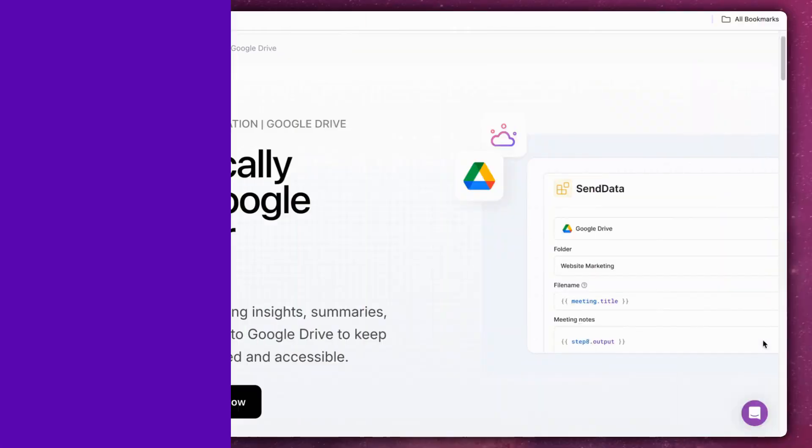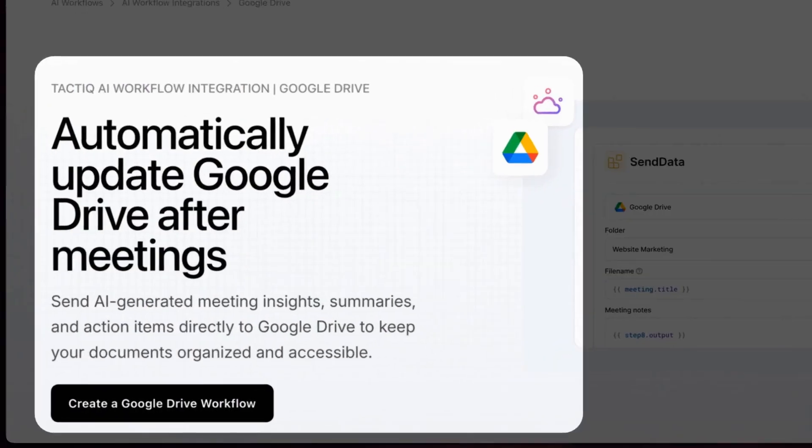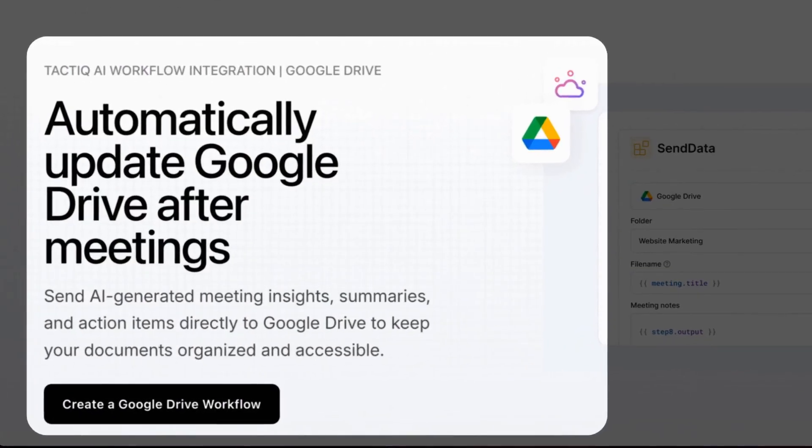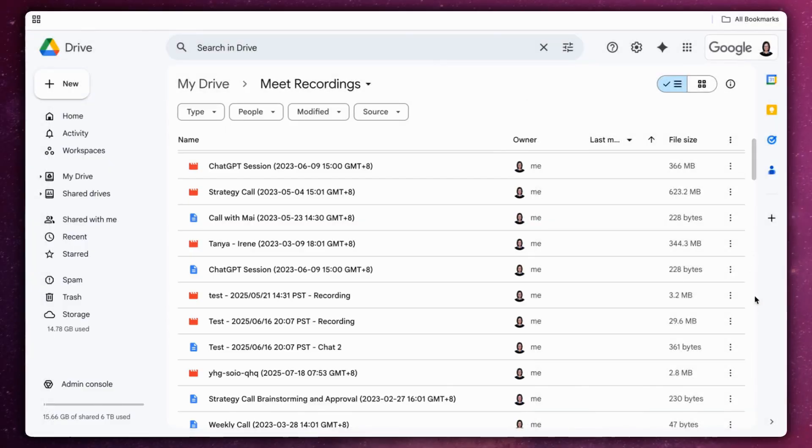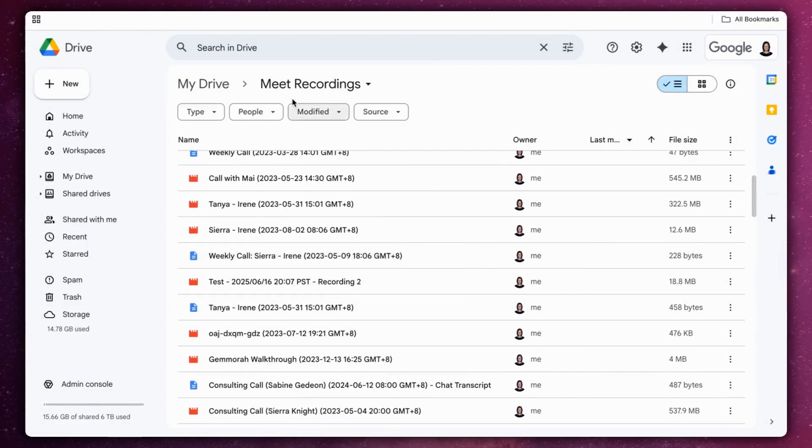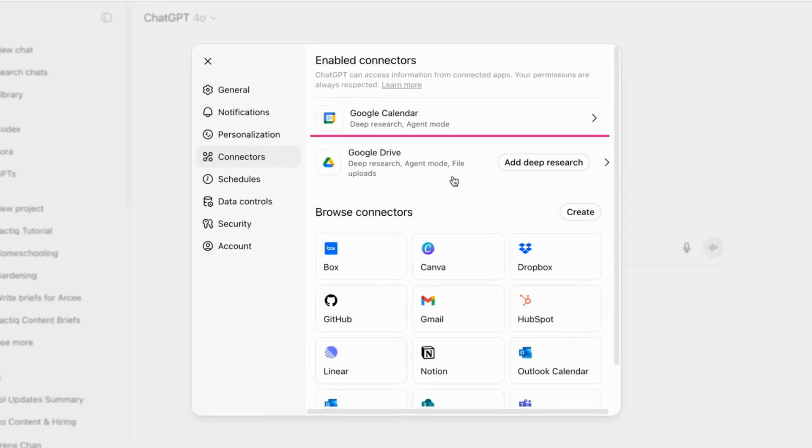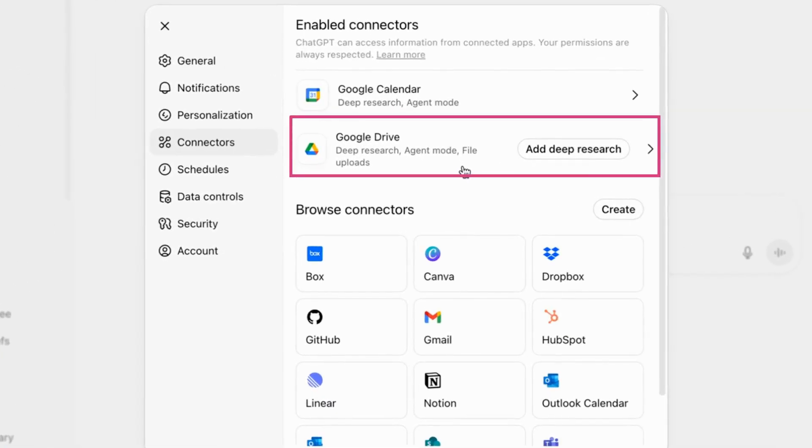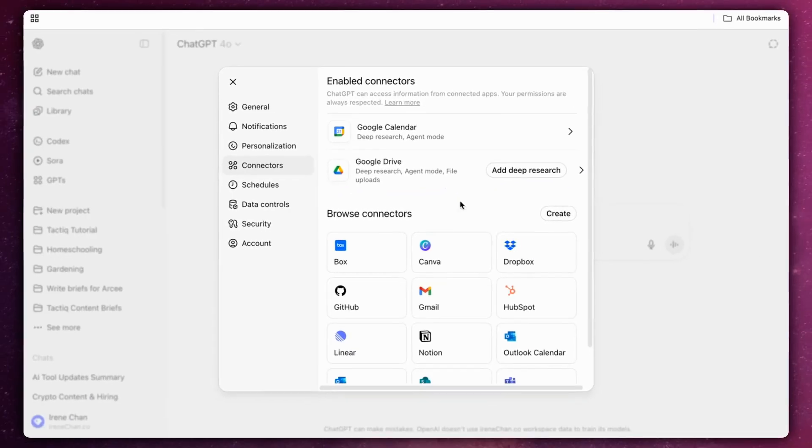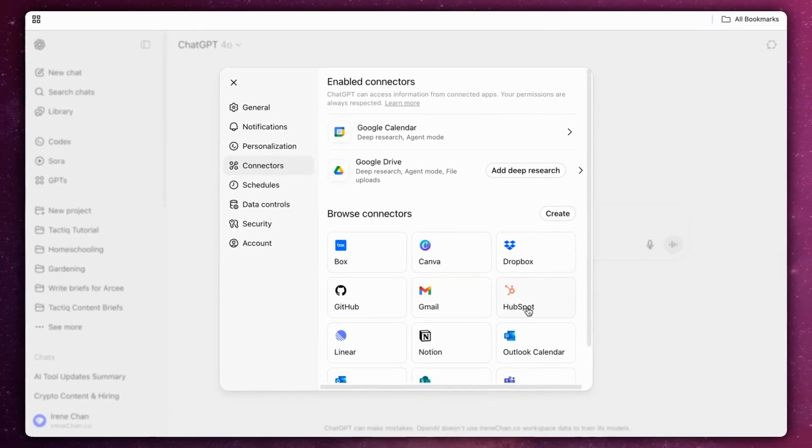If you're also using Tactic for Google Meet, your meeting transcripts can live in the same ecosystem. Tactic saves them to Google Drive, which you can connect to ChatGPT as well, so your emails and meetings are searchable together.